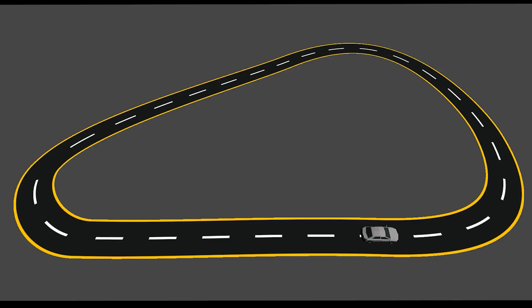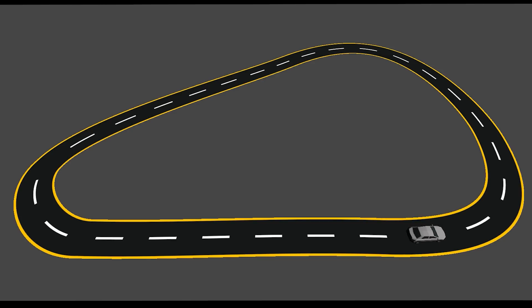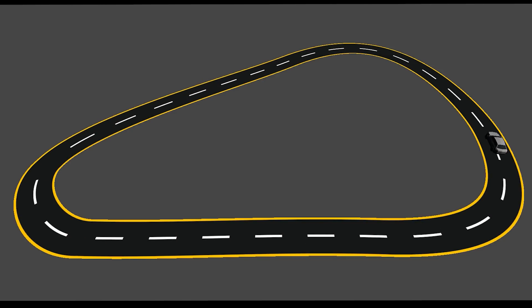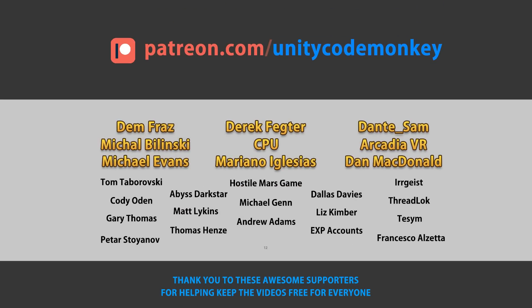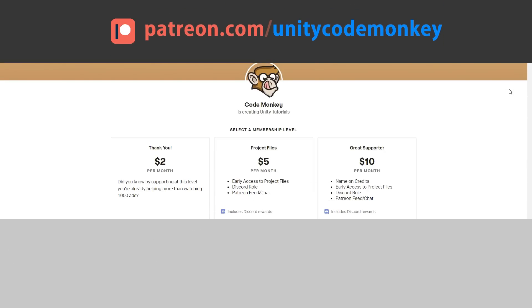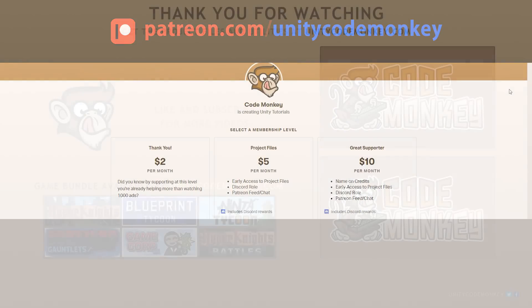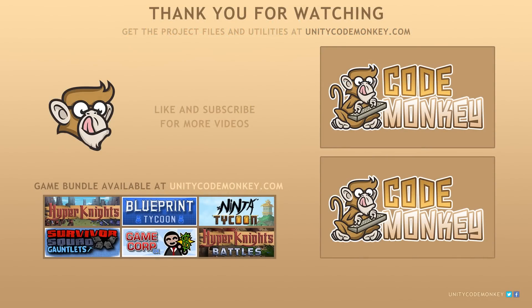All right. So here you can see how splines are an awesome tool you have at your disposal whenever you need to set up some really nice smooth curves. As always, you can download the project files and the utilities from unitycodemonkey.com. This video is made possible thanks to these awesome supporters. Go to patreon.com/unitycodemonkey to get some perks and help keep the videos free for everyone. If you found this video helpful, consider liking and subscribing, post any questions in the comments, and I'll see you next time.